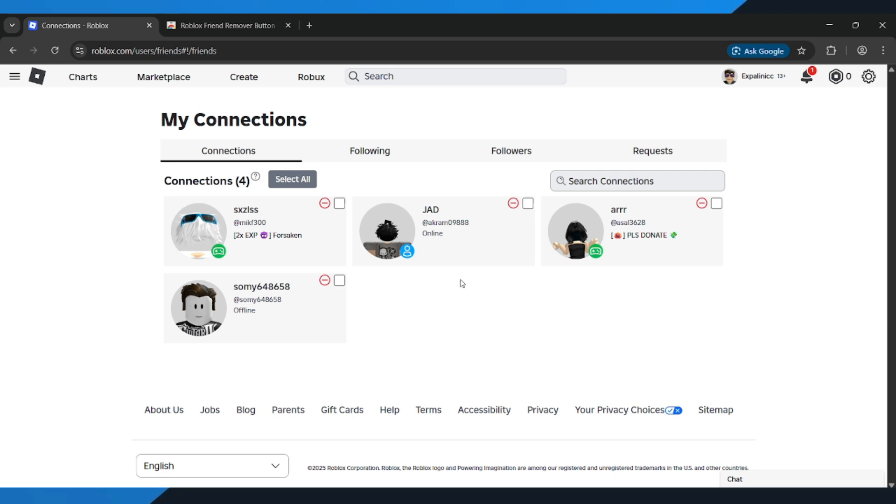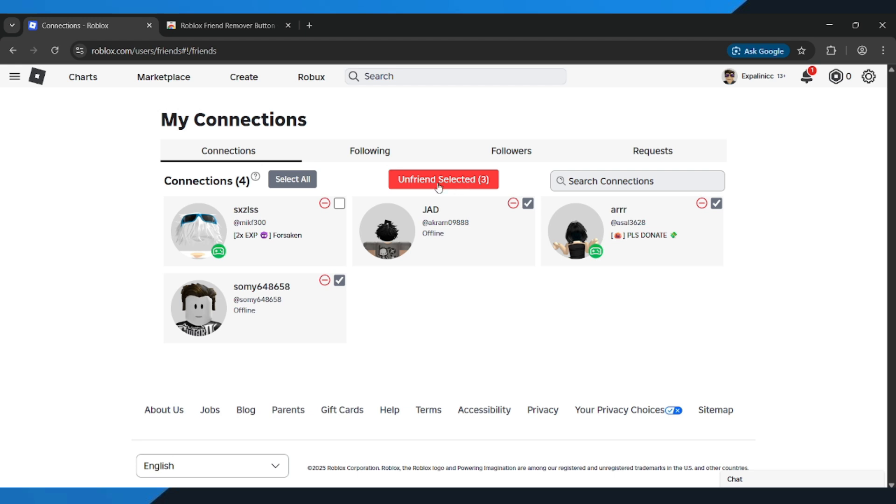Here's the easy part. If you want to remove someone quickly, just click the Friend Removal button next to their name. And they're gone instantly. You can repeat this for as many people as you want, which makes it way faster than removing them one by one manually.